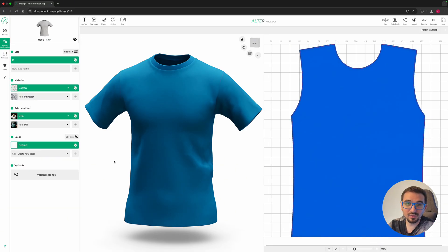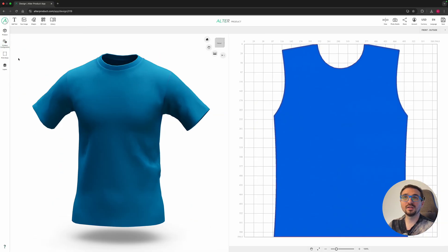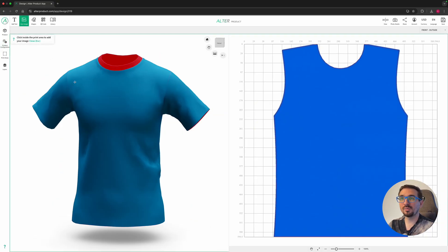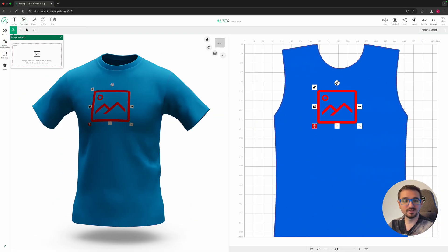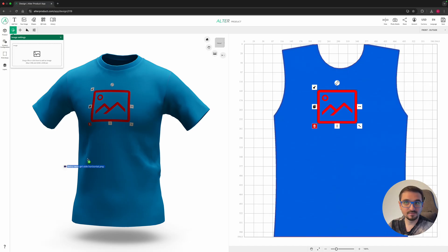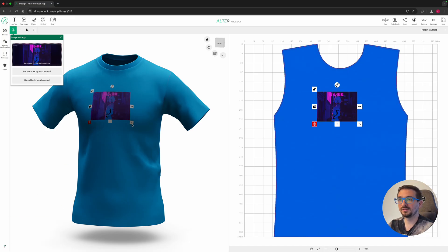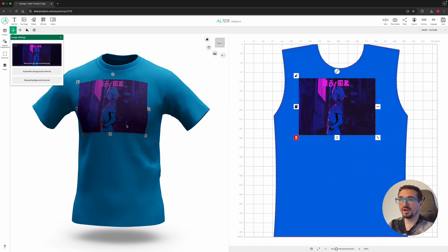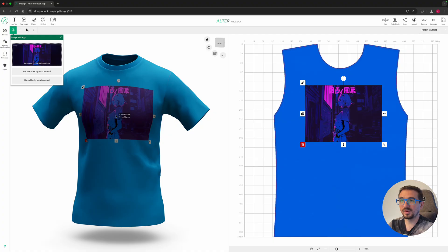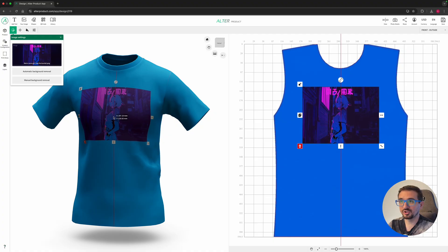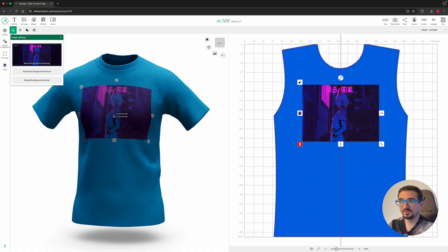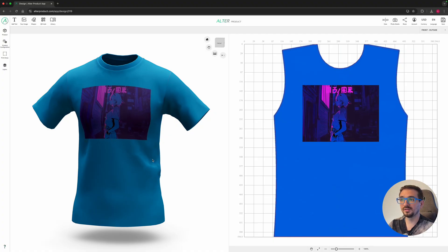Now let's focus on the front t-shirt design. I will start by adding an image uploaded from my disk. Perfect. Let's scale it a little and find a cozy position. Great.